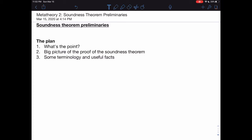In this video, we're going to start talking about the soundness theorem, which is a really important metatheoretic result in logic. In this video in particular, I'm going to set up some preliminaries, and in the next video we'll actually dive deep into the proof for the soundness theorem itself. Here's the plan for this video: I'm going to start out by talking about what the point of the soundness theorem is and why we should care about this conclusion.